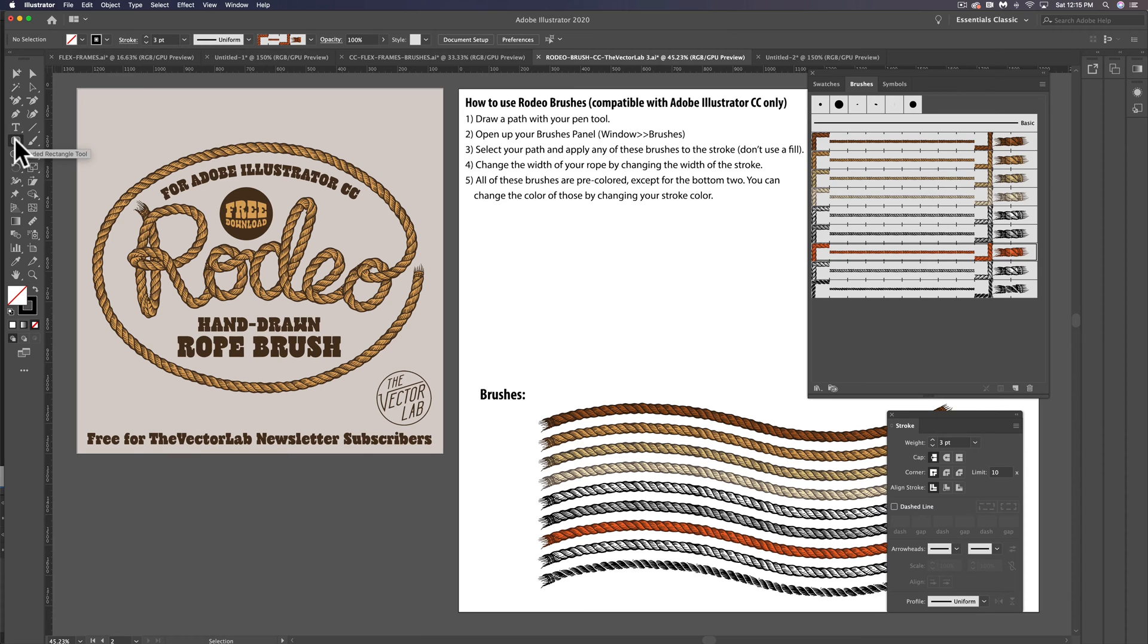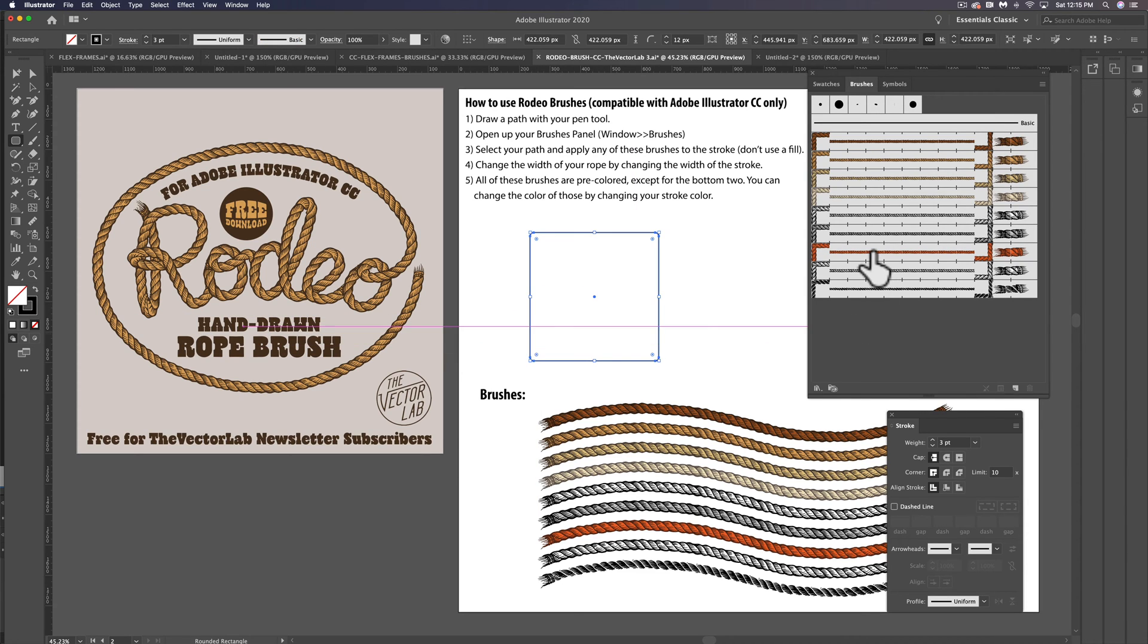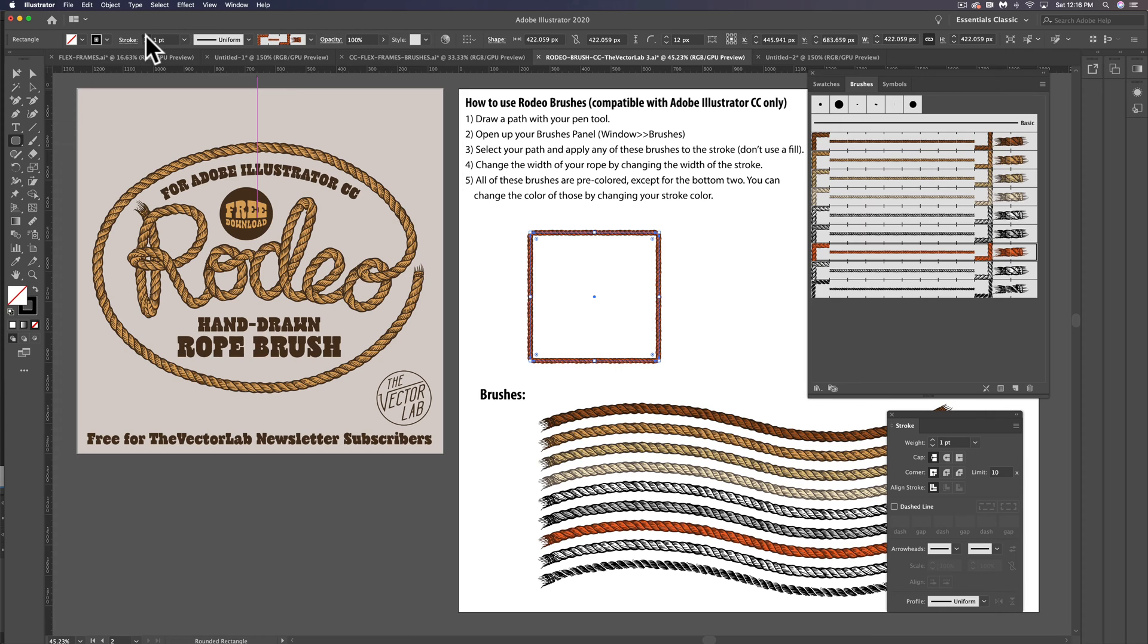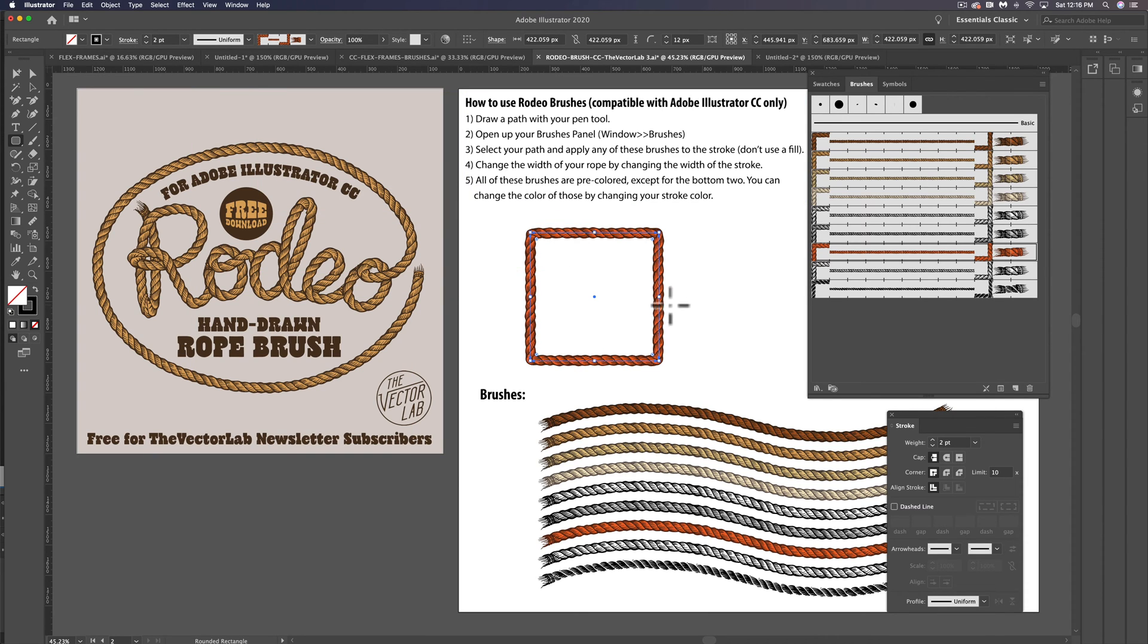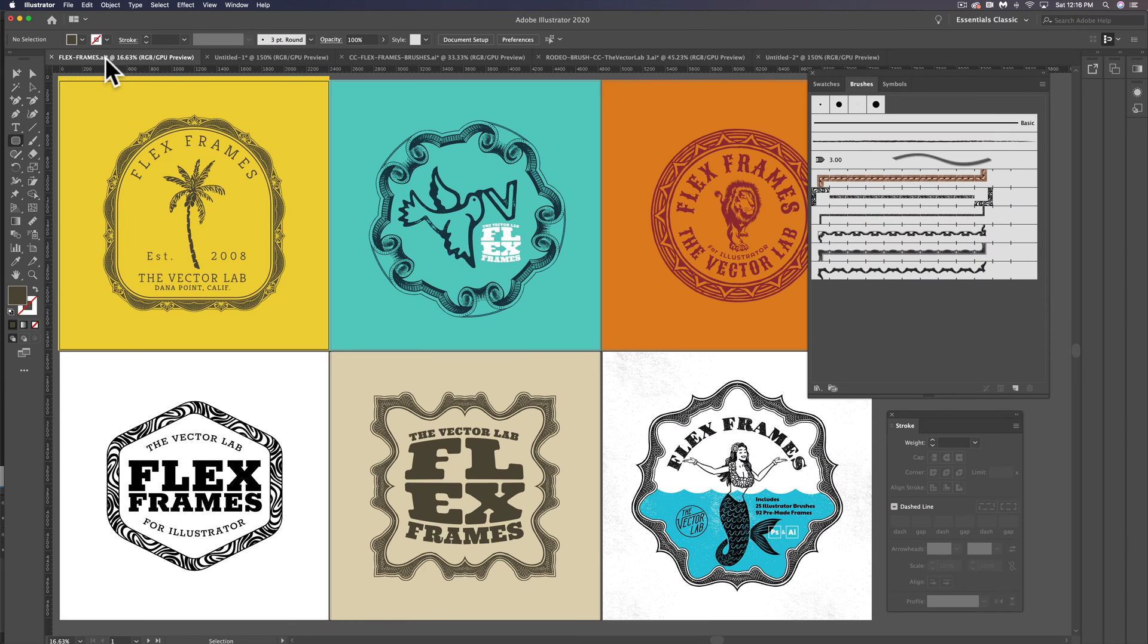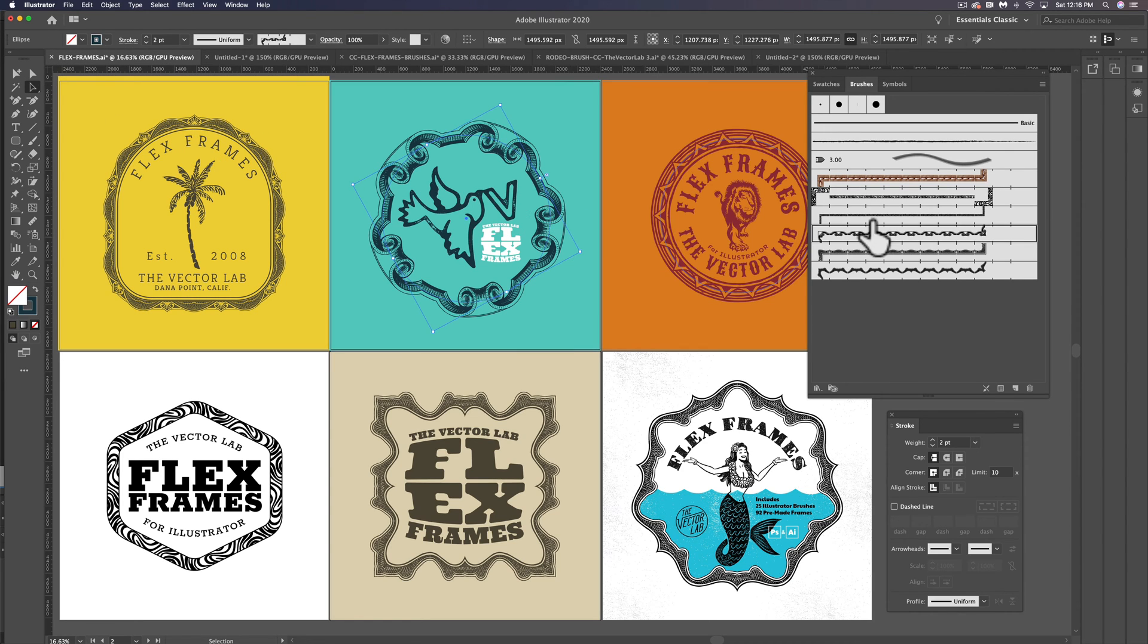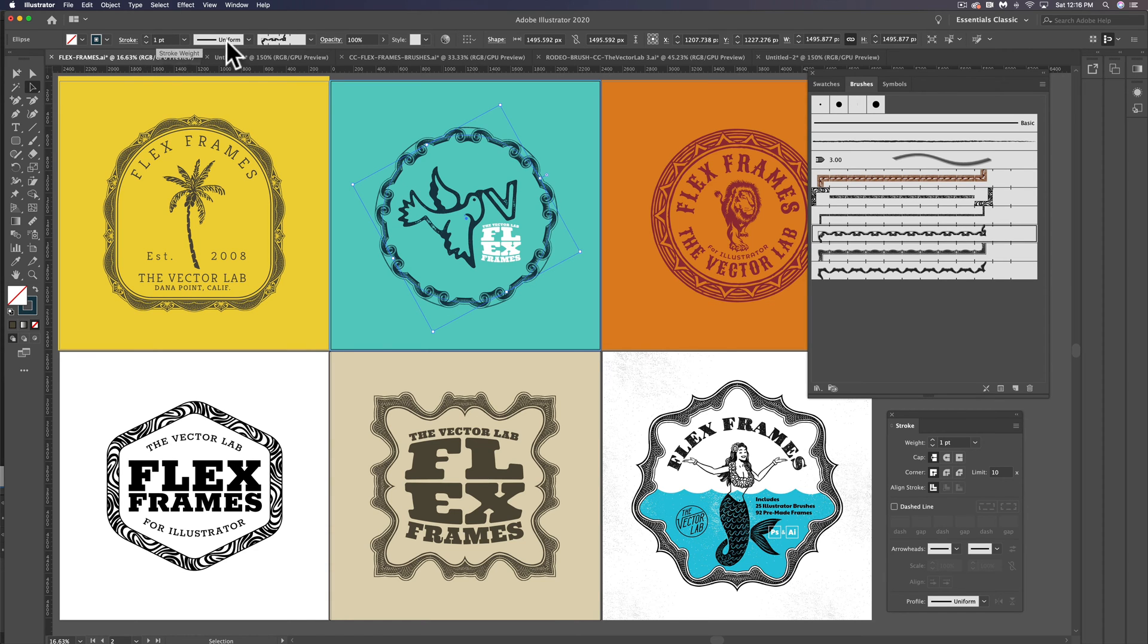Another thing I want to show you is I have some free rope brushes called rodeo brushes. You can use them to apply rope design to borders or lettering or pretty much anything. You can get this if you sign up for my email newsletter. And I've also got a premium product called Flex Frames that has some pre-made brushes in it, and you can use these to apply brush elements to your designs.